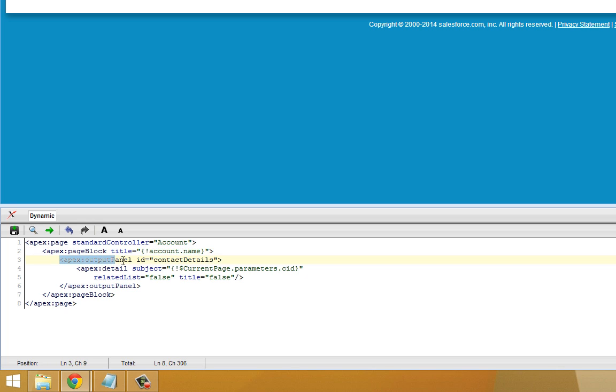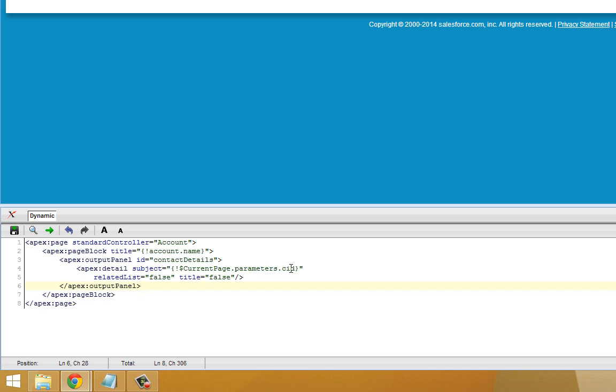Then we've got an Output Panel. We've identified this Output Panel with the ID Contact Details. Within the Output Panel, we've got an ApexDetail tag with the subject CurrentPage, Parameters, CID. And then a couple attributes, RelatedList equals False and Title equals False.